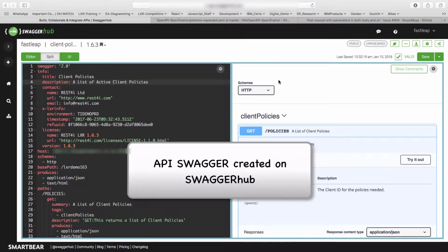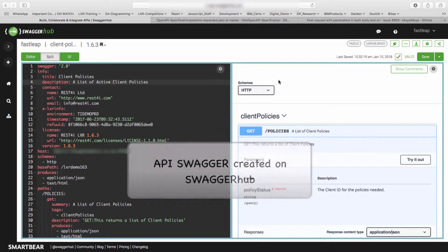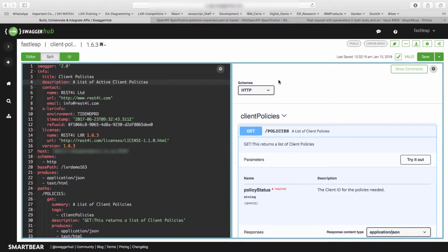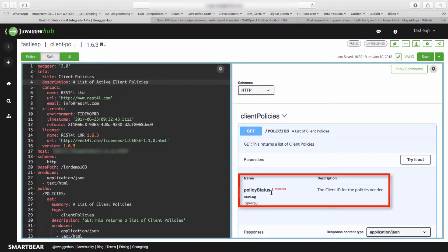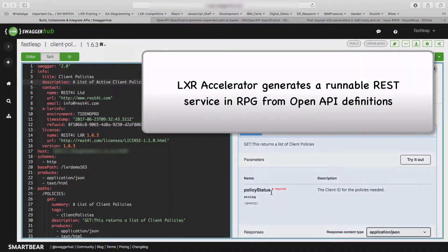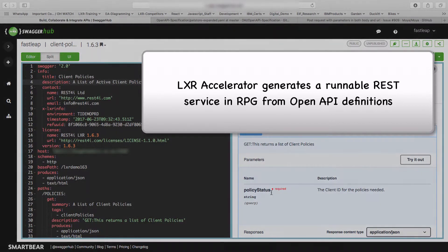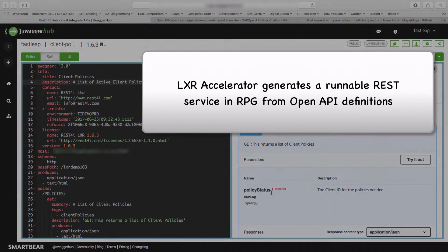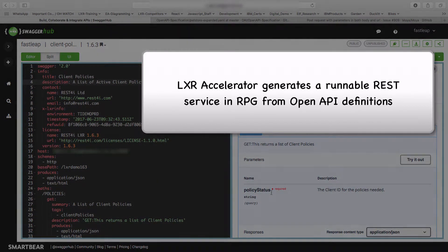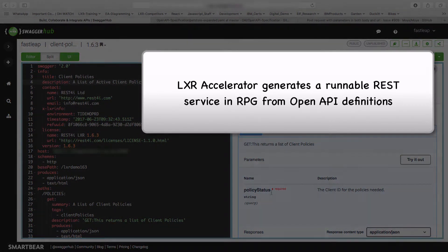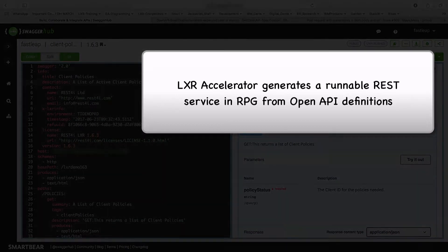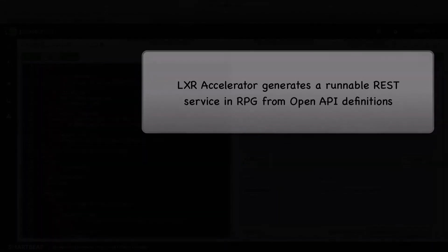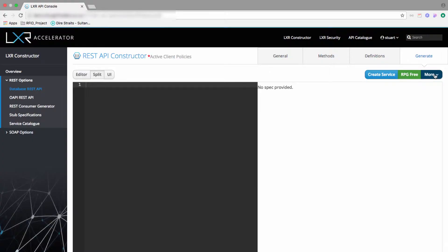Here is an Open API definition created online using Swagger Hub. The API definition specifies that it should retrieve a list of insurance policies based upon their status. The policy status should be supplied in the query string of the HTTP request. I can generate a runnable RPG REST service automatically from this Open API specification using Lexer Accelerator.